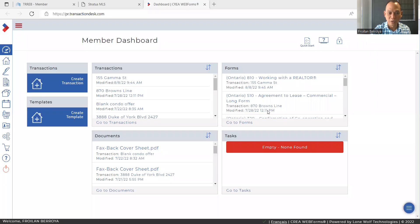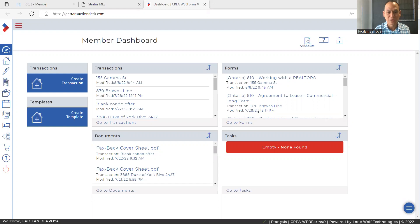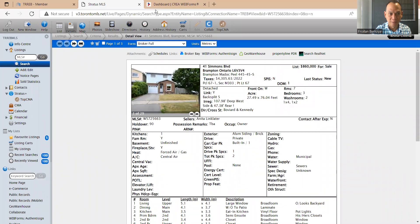In this video, we're going to demonstrate how you would prepare an offer using web forms if you were the buyer. For the purposes of this transaction, we're going to use this MLS listing, 41 Simmons Boulevard, with this MLS number.